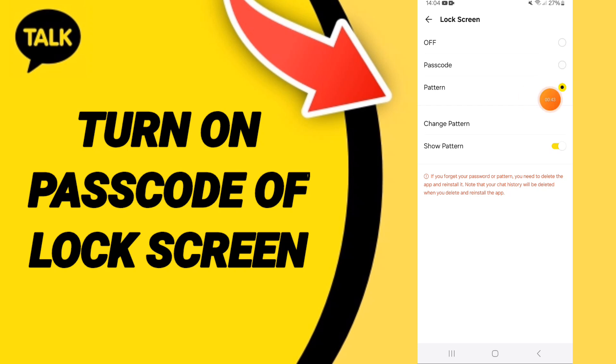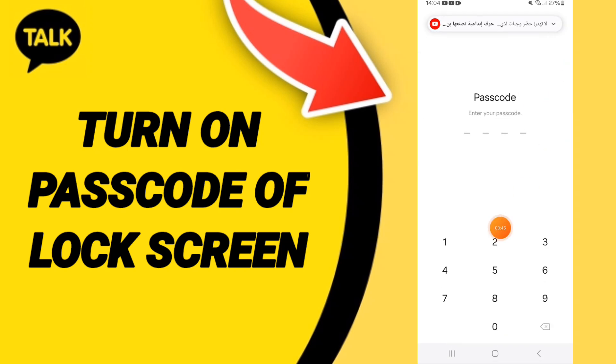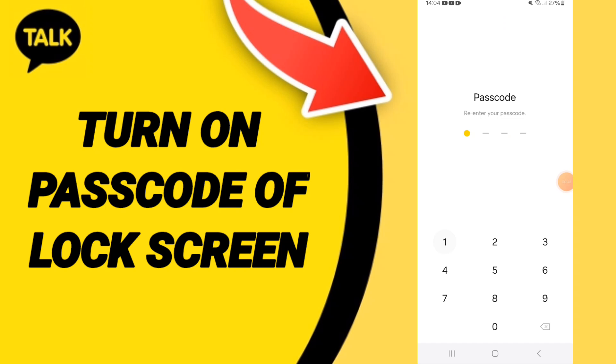In this page you can click on passcode, and you can add your passcode as you see here, and you can confirm it again.